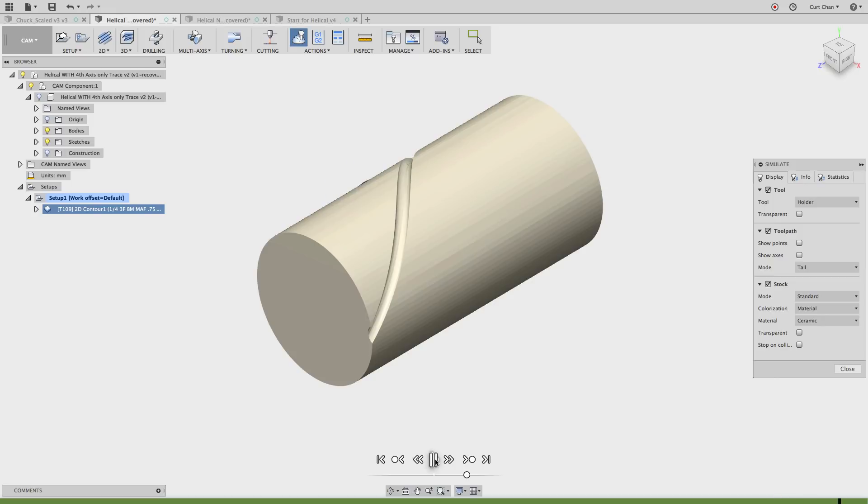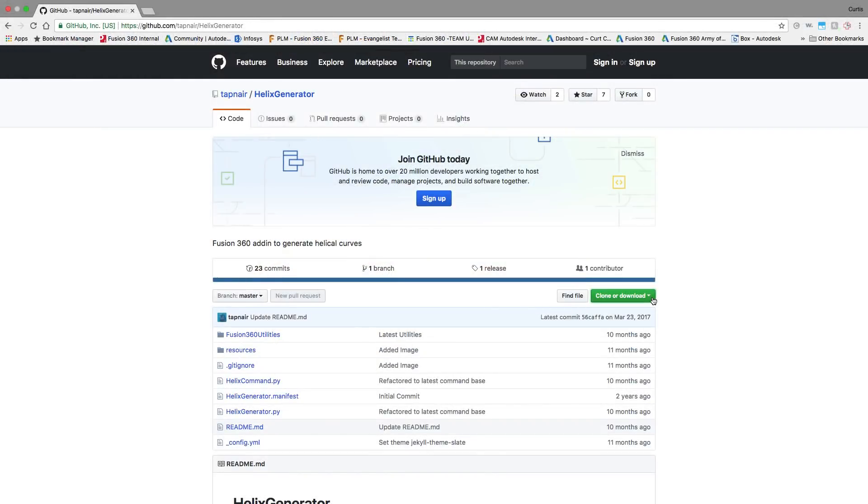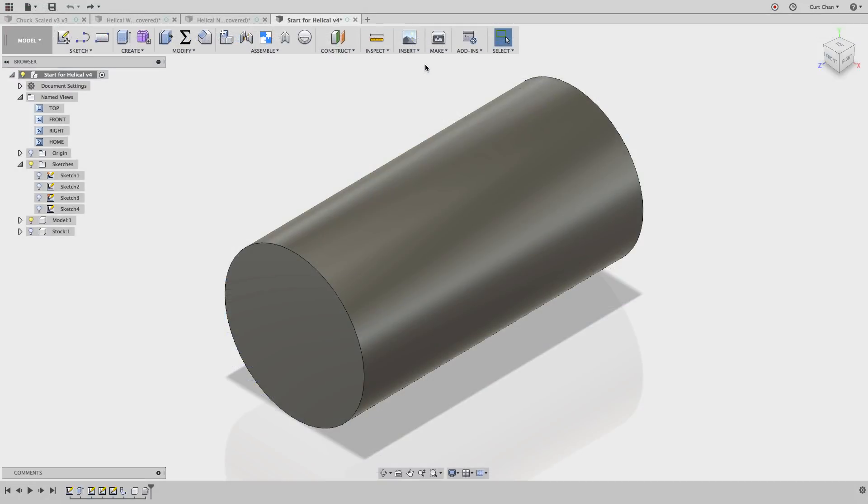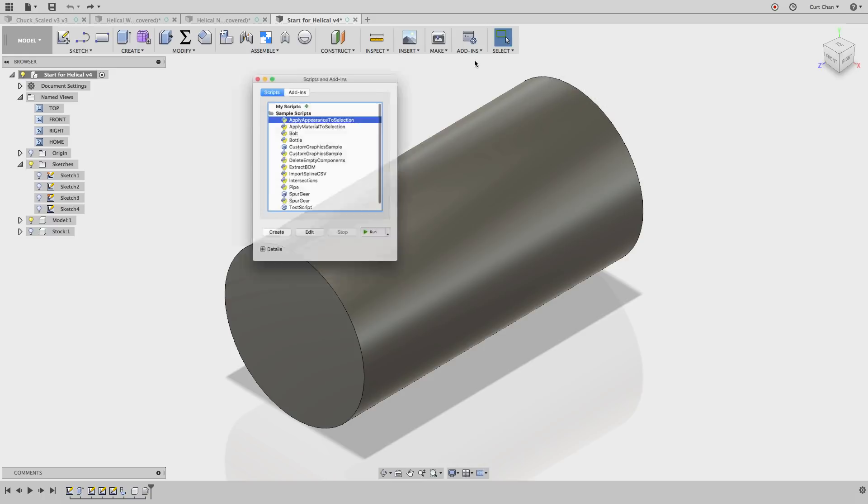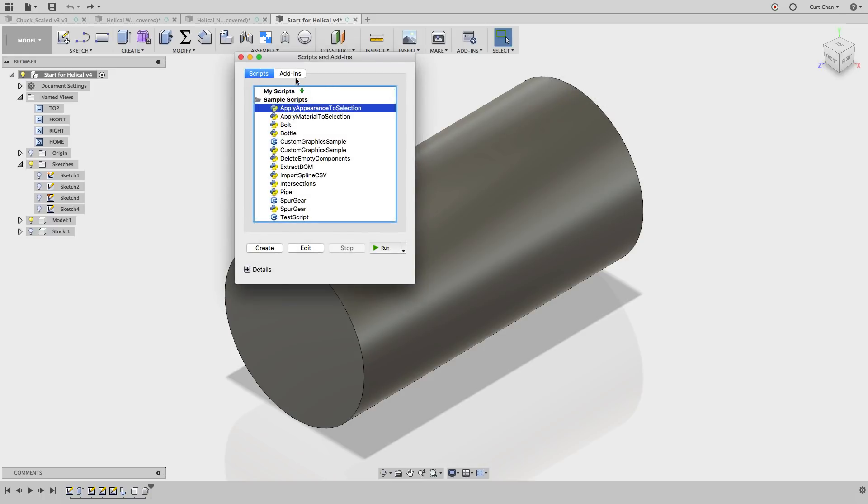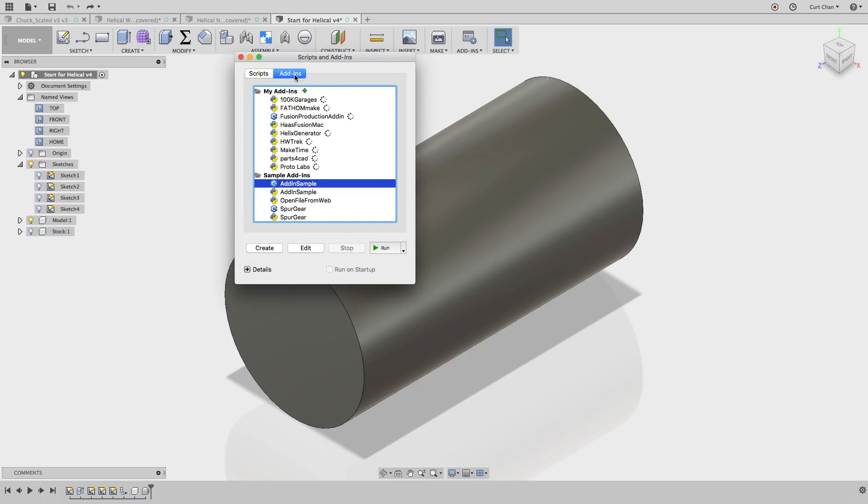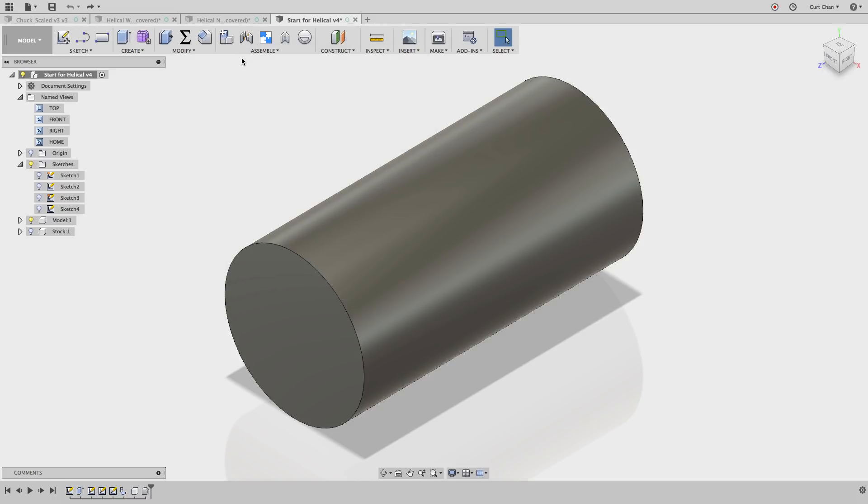How do you even create the helix? Well, our very own Patrick Rainsbury created a helix generator which you can get off of GitHub, and I included a link at the bottom. Once you install the helix generator, if you go into the add-ins dropdown and go to scripts and add-ins and click on the add-ins button, you'll see here where you can click on helix generator and start it.